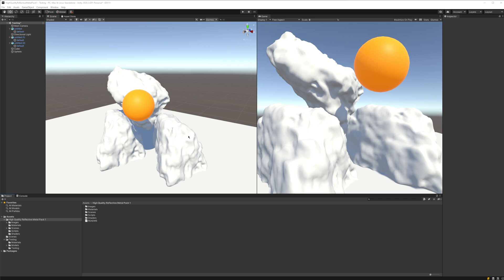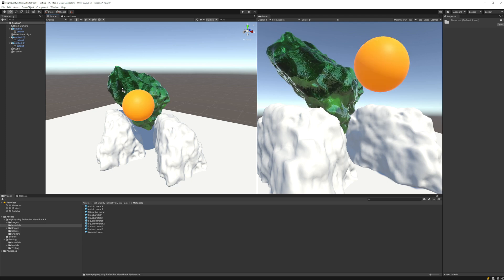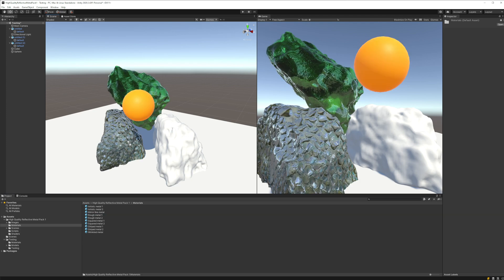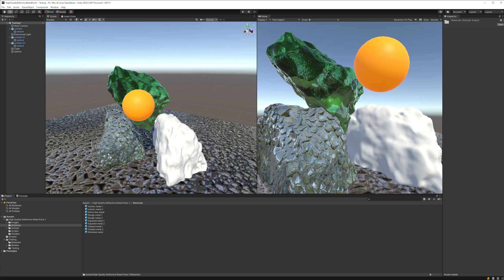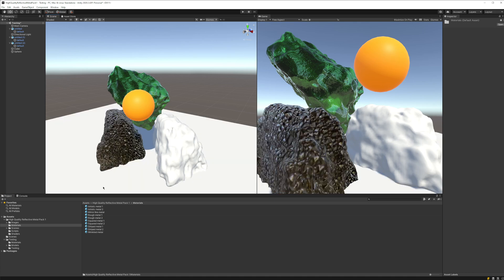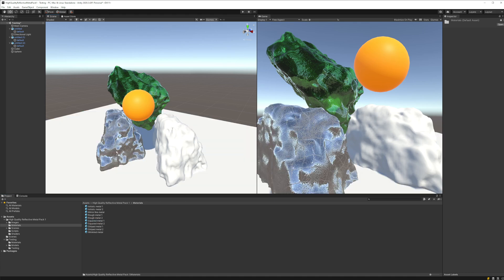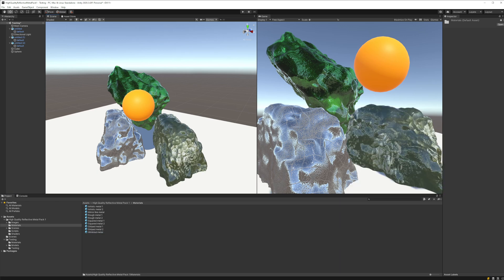If we open the asset, you can see that they have some sample materials that I created. We have a green metal, a rough metallic surface, another type, and even a wrinkled metal material - one of my favorites.